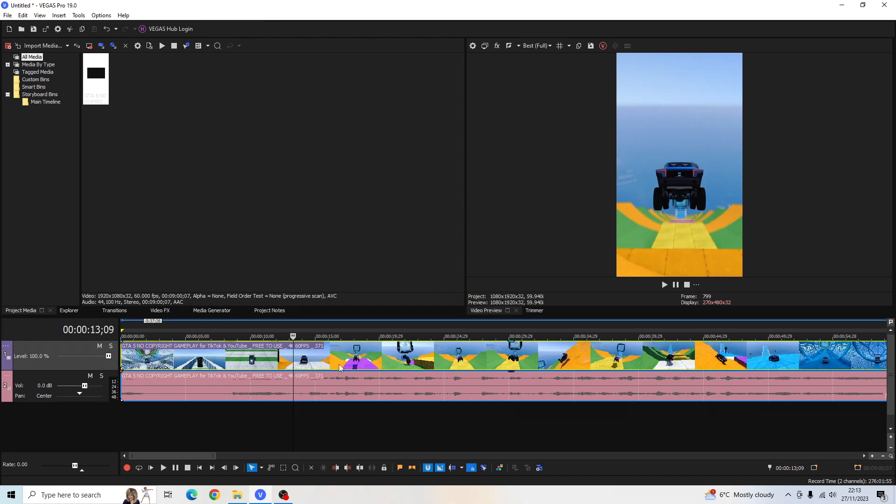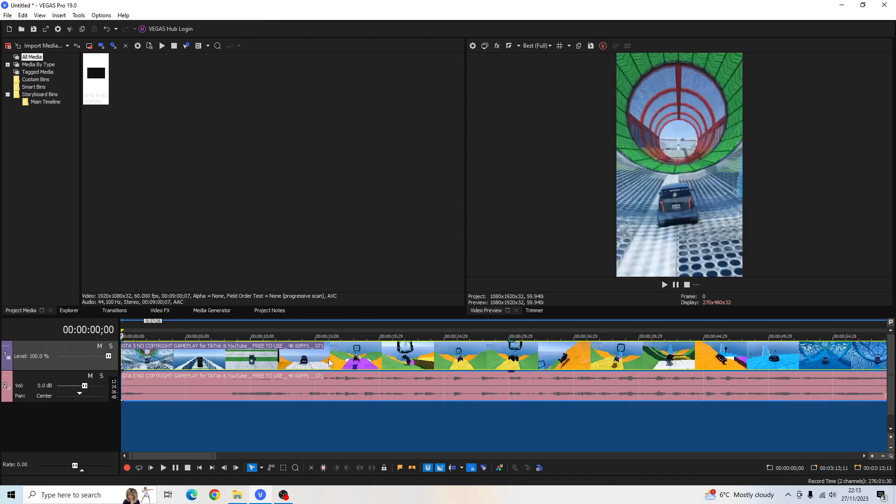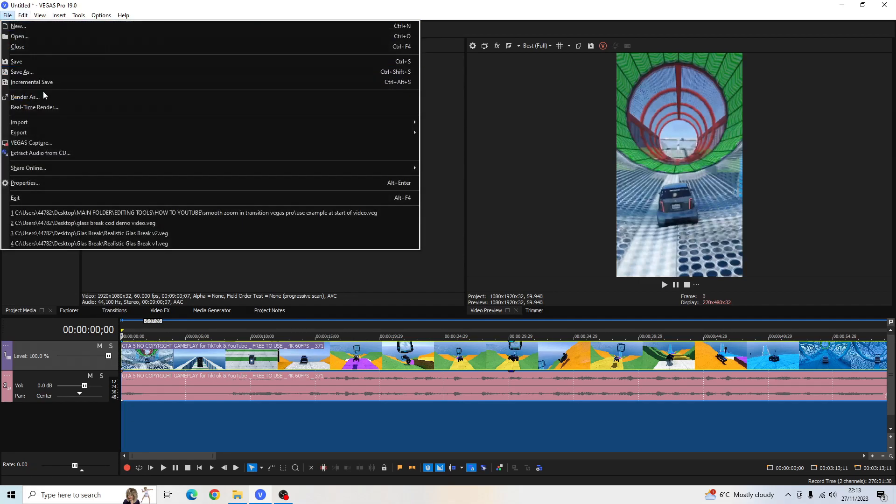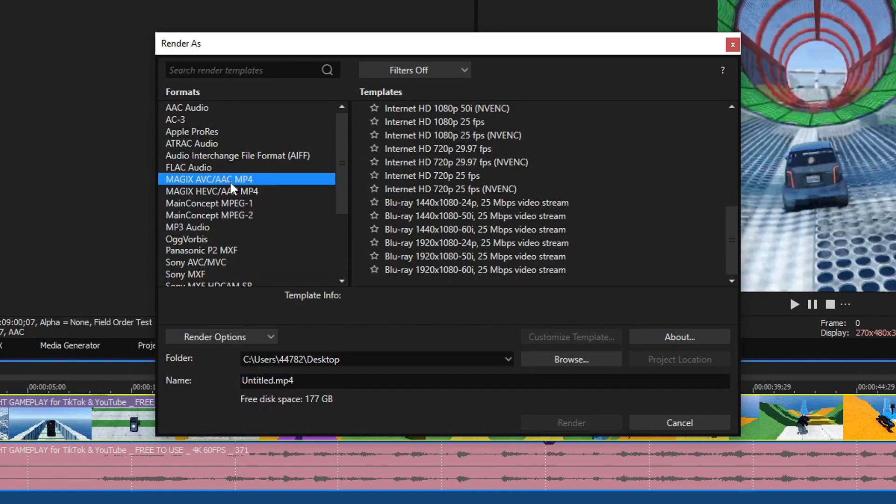now it's time to render it out. So highlight all your clip in the video timeline, go to File, go to Render As, go to the Magix AVC AAC MP4.